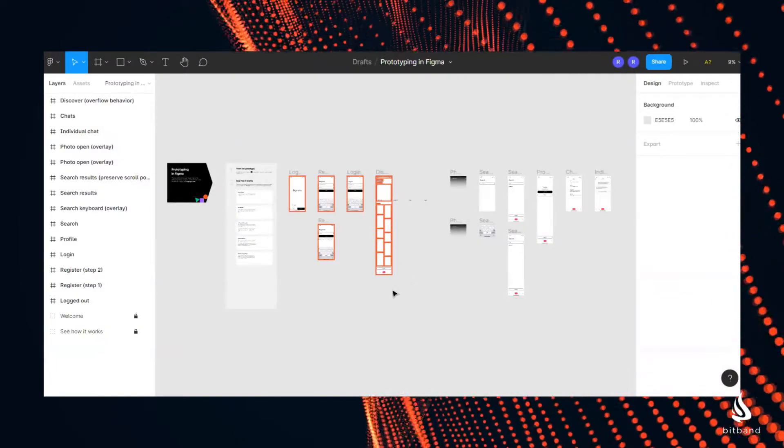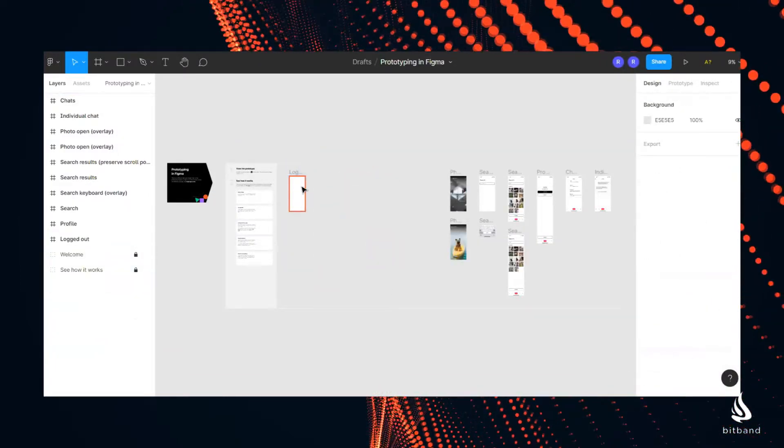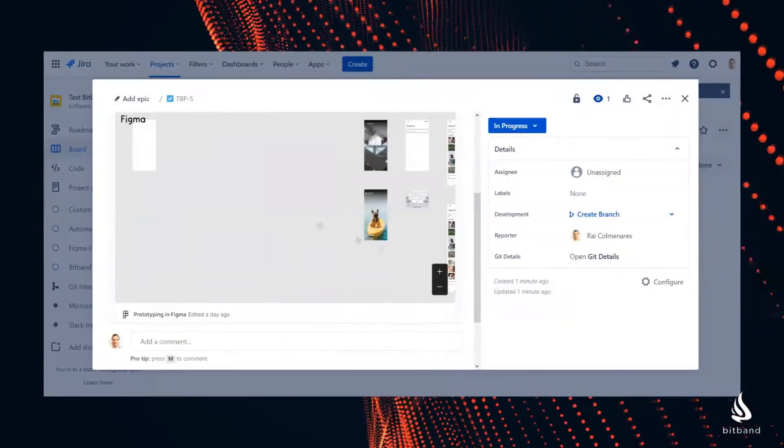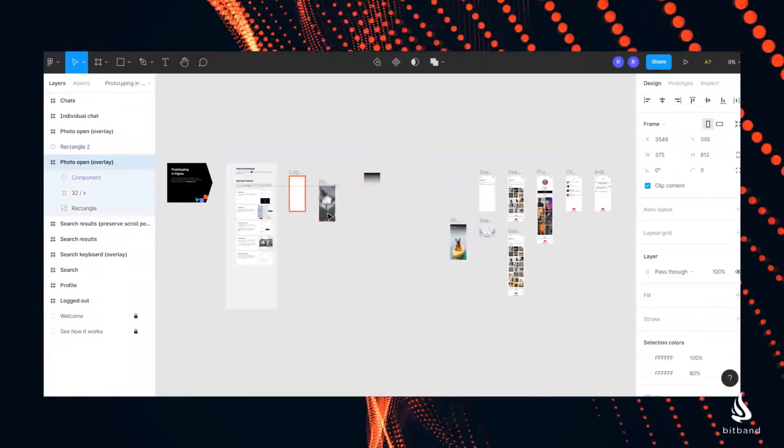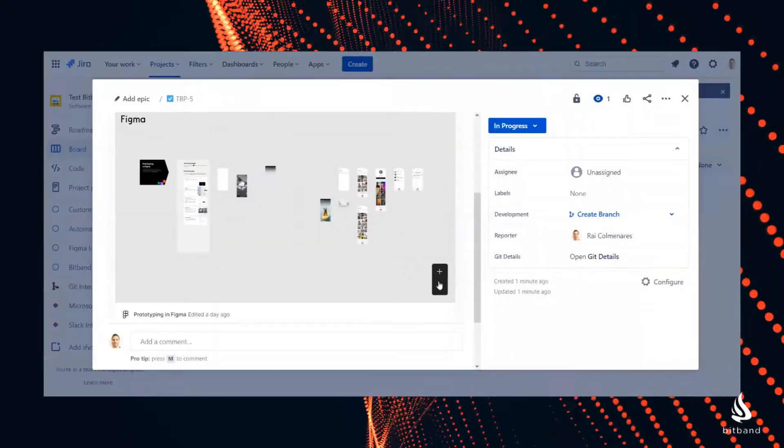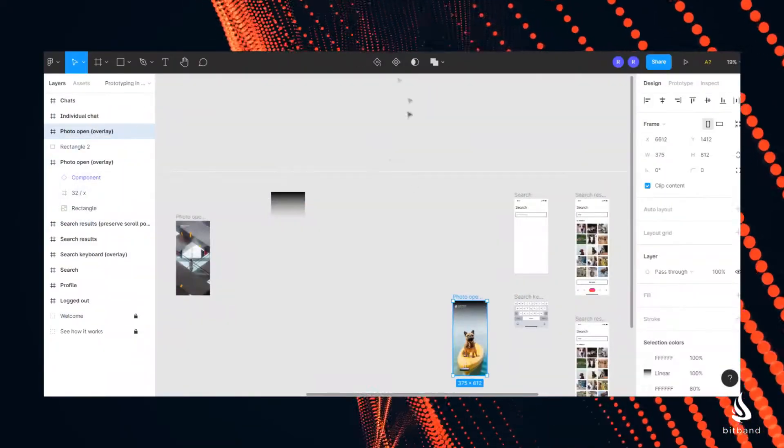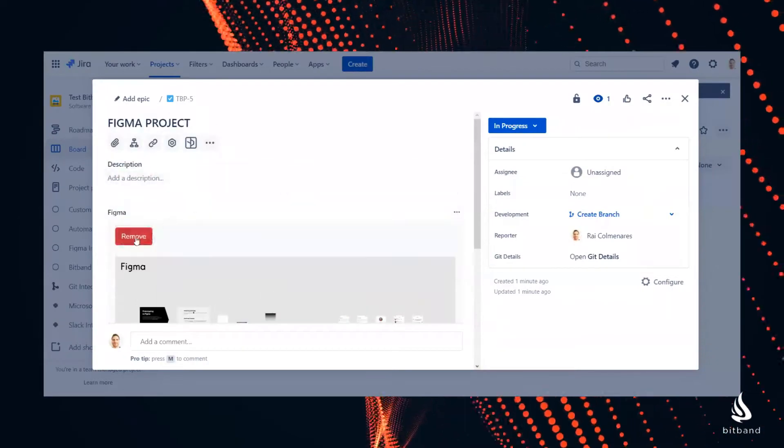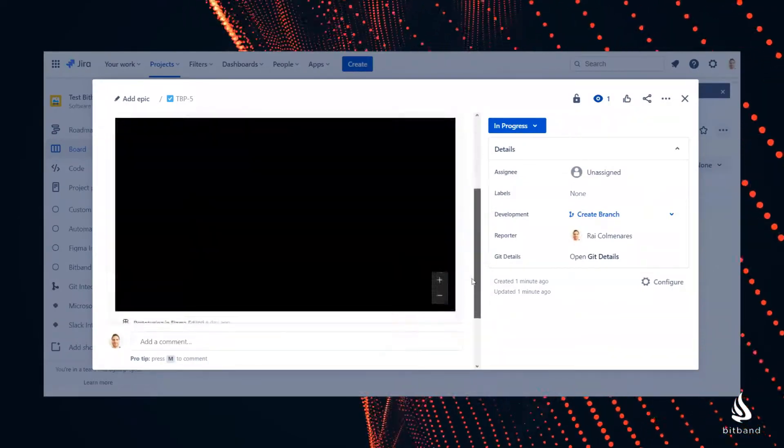As your designer makes changes you will see them in that Jira issue. You will also see the time of the latest edits. You can do this for as many elements or projects as you'd like.